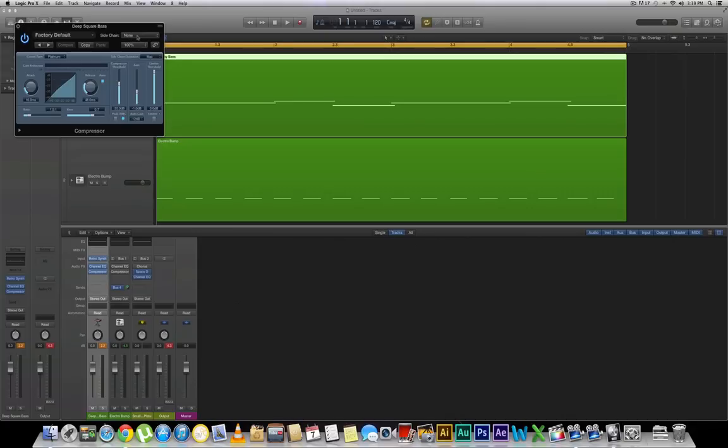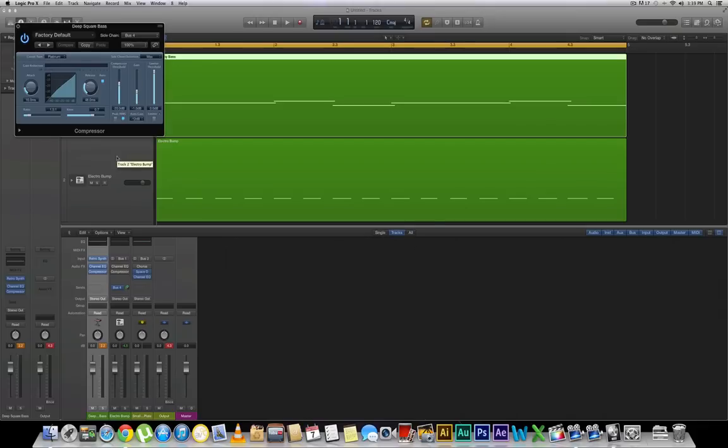All we're going to need to do is click on where it says none and go down to bus number 4. Now what's happening here is that this instrument is sending bus number 4's sound into our compressor into our bus number 4 in the sidechain. That's going to connect the two.